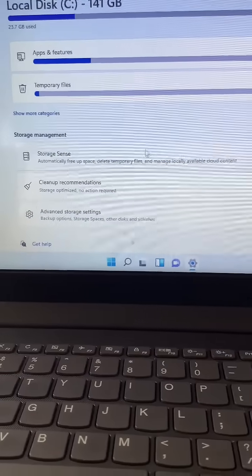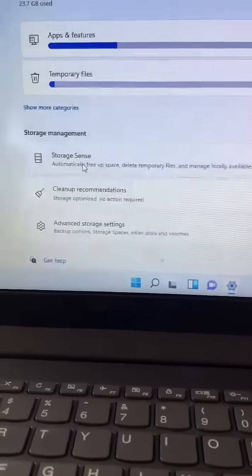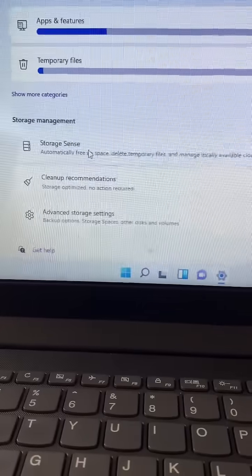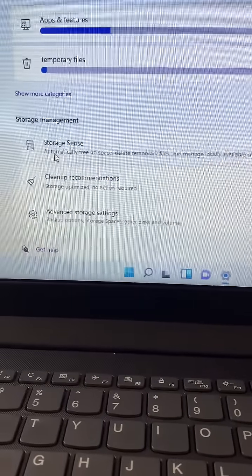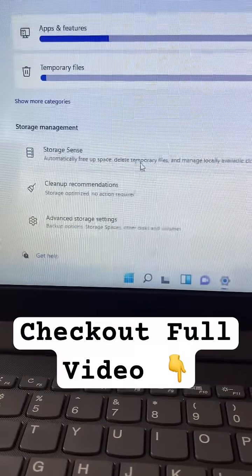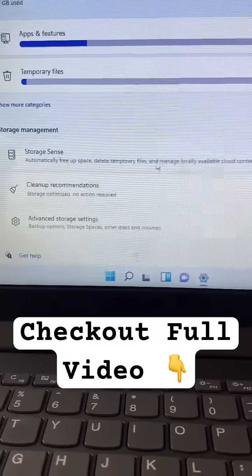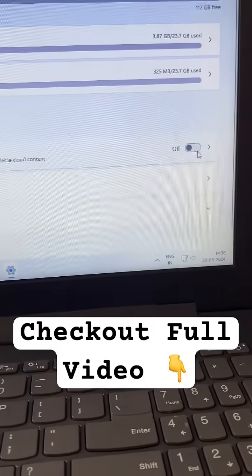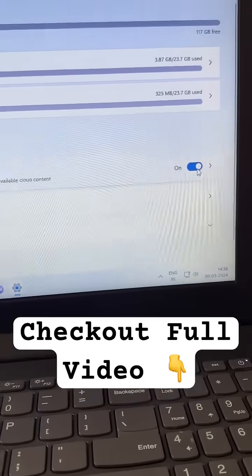And here one more thing, you will see the option of Storage Sense. So this will automatically free up the space and delete all the temporary files automatically. So enable this option as well.